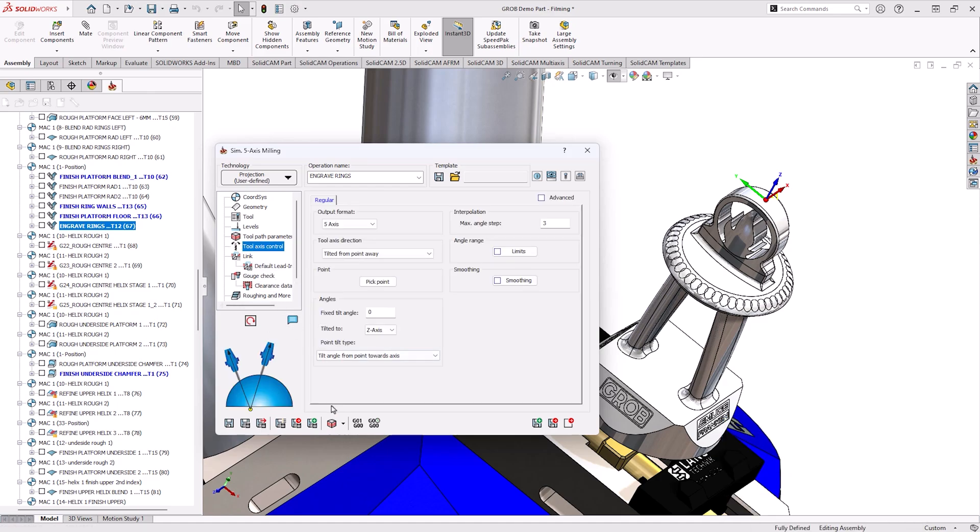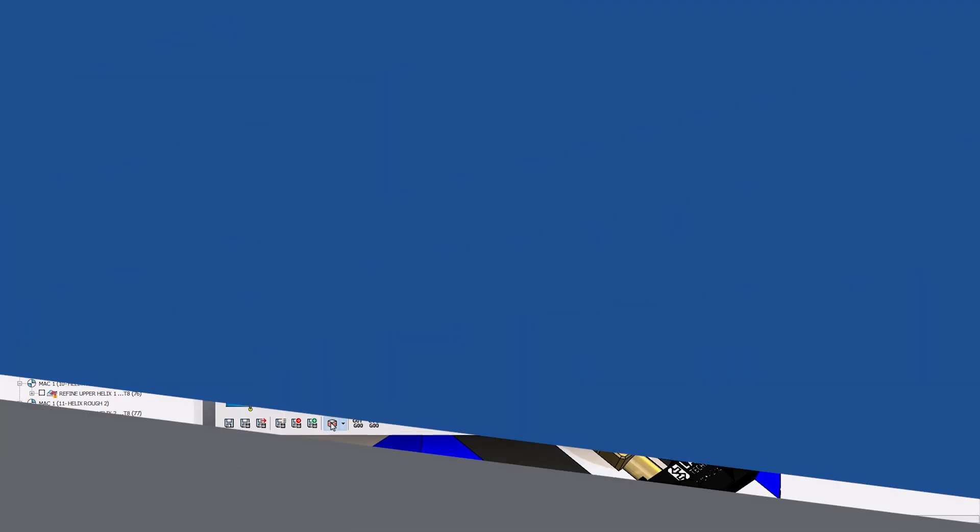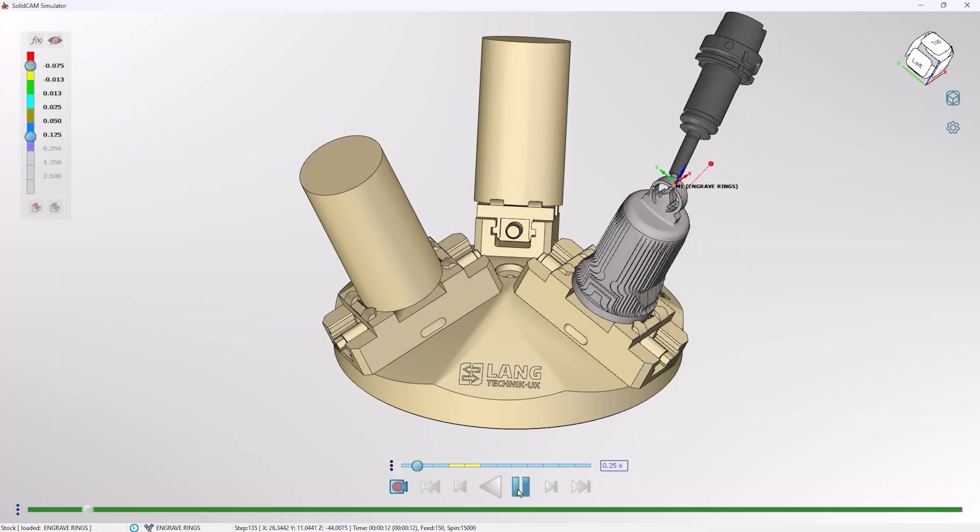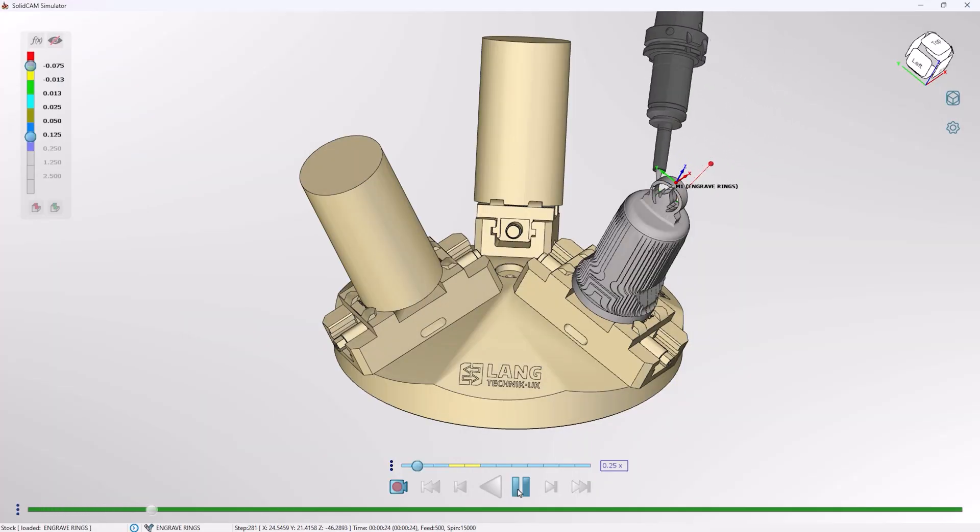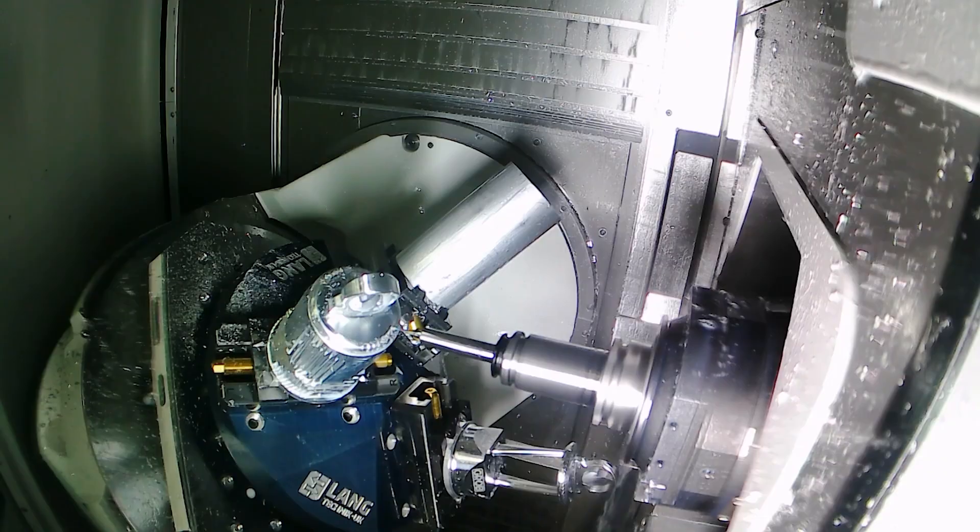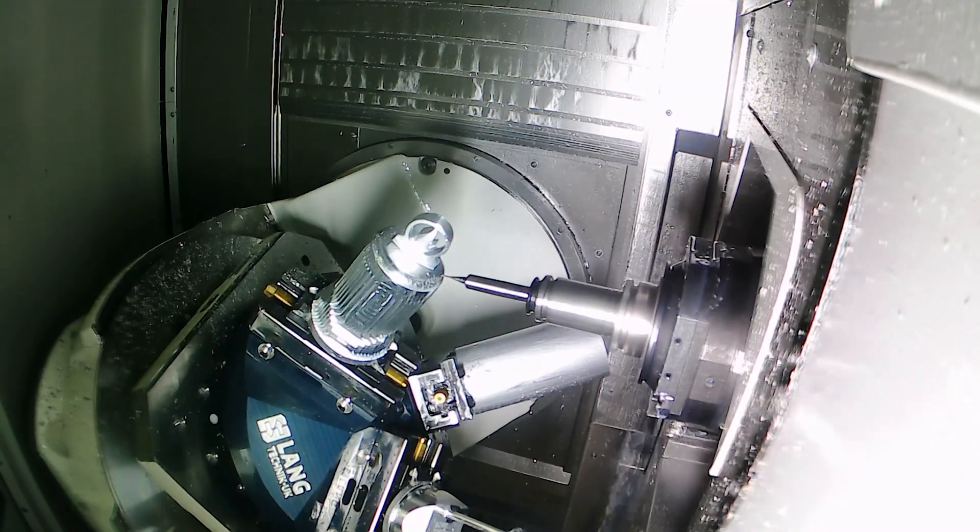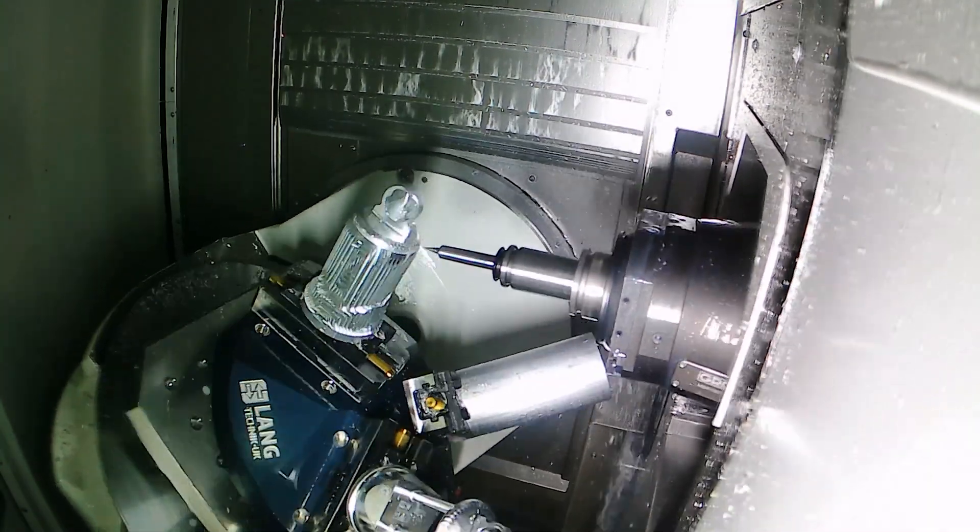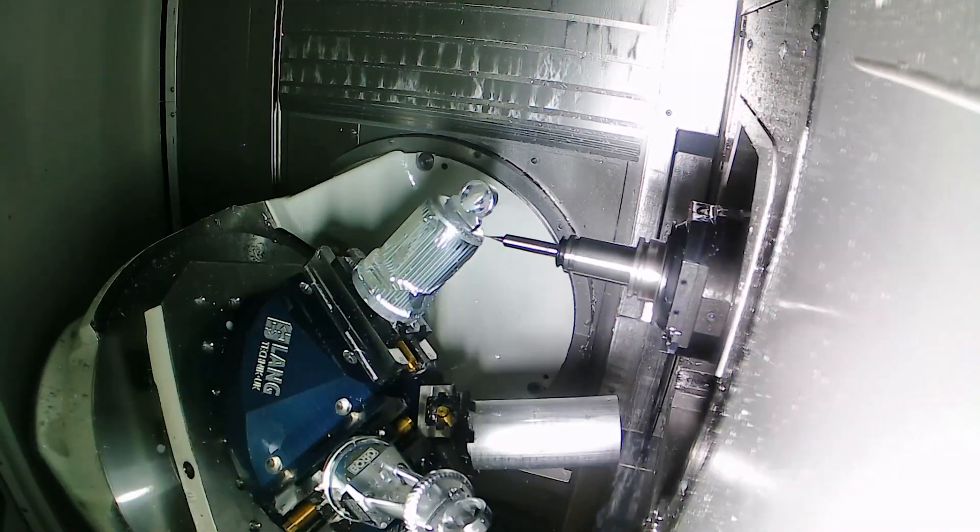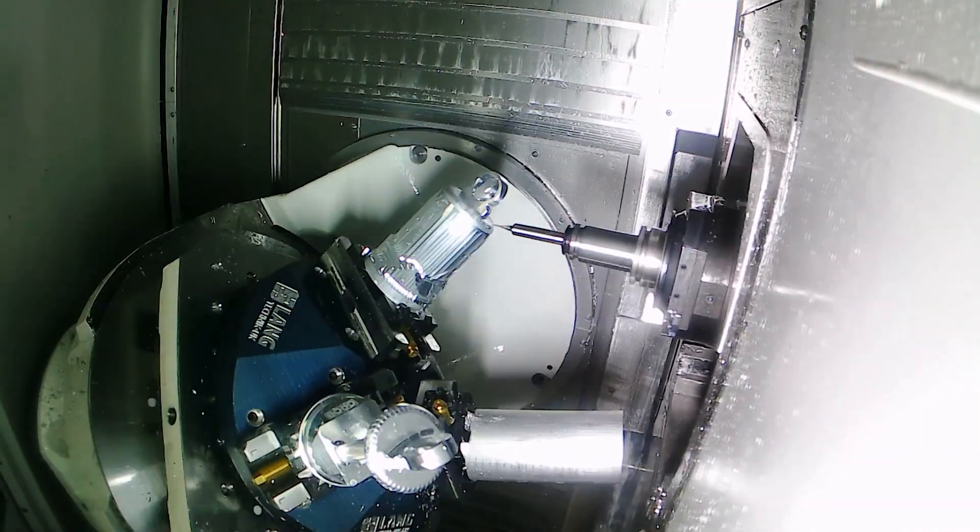From this we can then go and see the toolpath again inside the simulation to verify it is exactly what we need and as we bring this through to the machine we can see parity between everything.